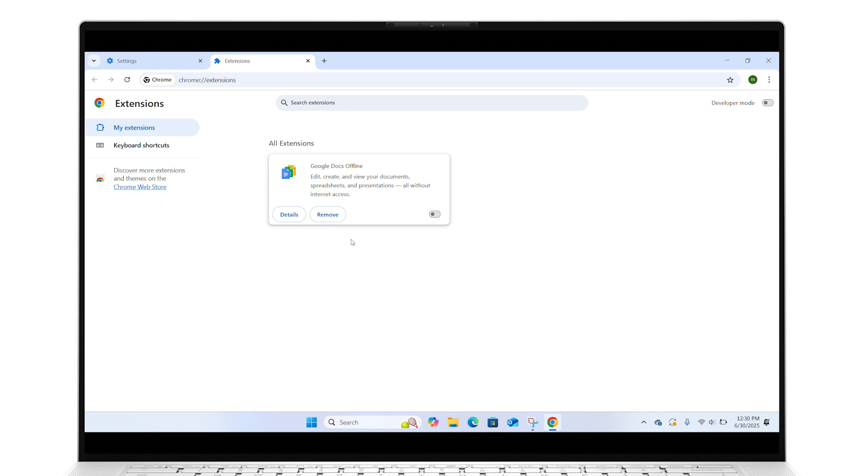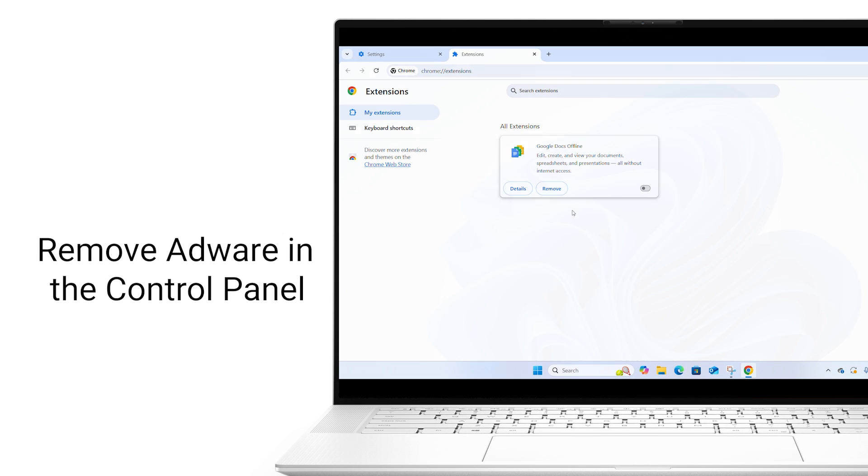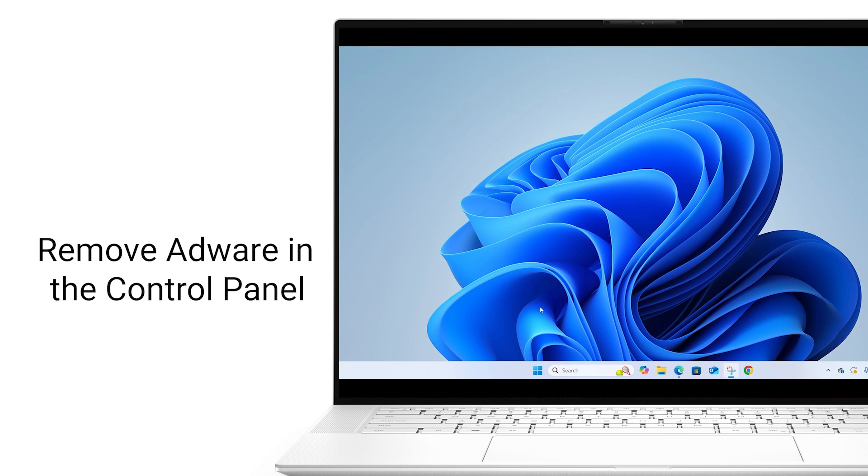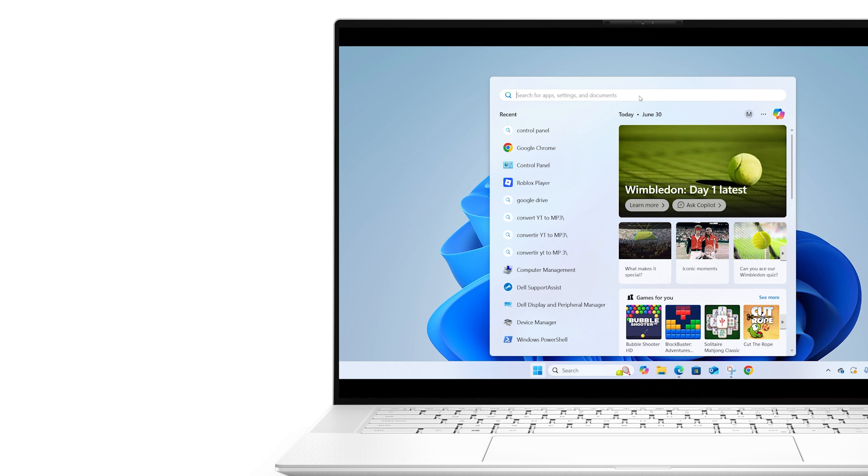If you are still seeing ads, try removing adware in the Control Panel. Click on the Windows Start button to search for and open Control Panel.